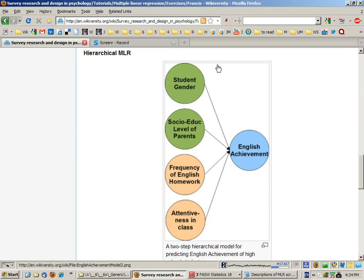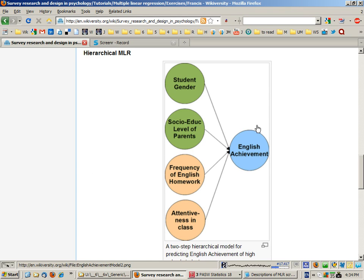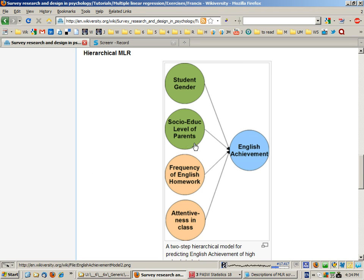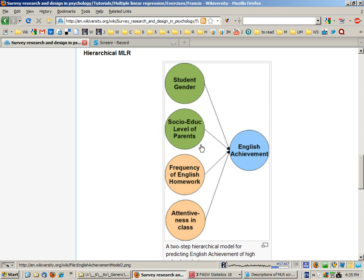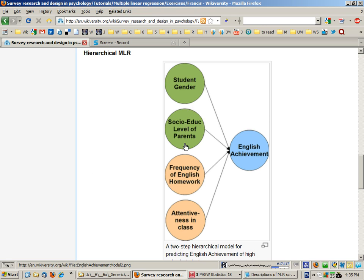We're now going to have a look at the English achievement multiple linear regression as a hierarchical regression to see what effect that would have on the types of questions we could ask and answer. In a hierarchical regression we split the independent variables into groups of one or more variables. In this case we'll have student gender and socio-educational level of parents in the first step because our logic here is that these are background unchangeable variables.